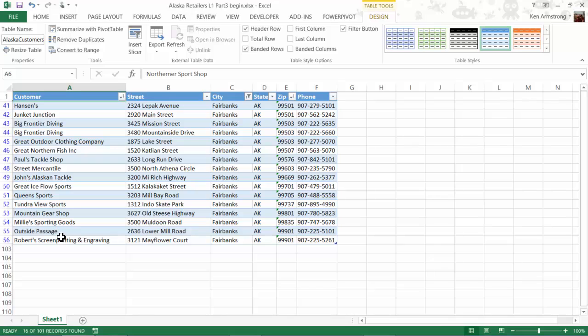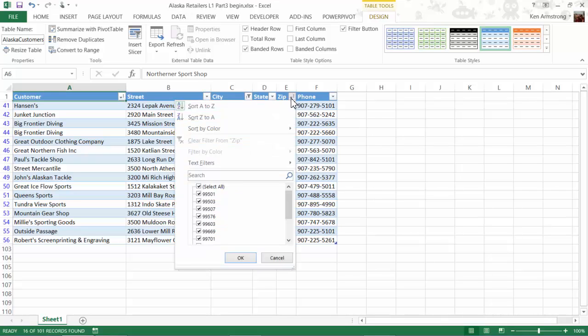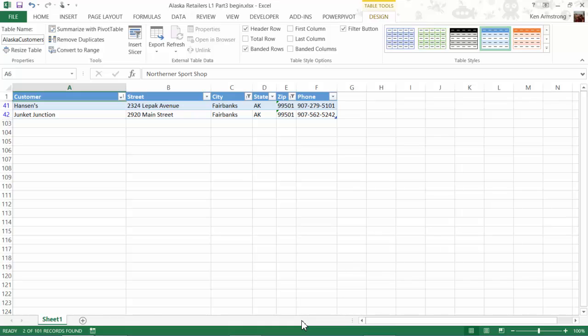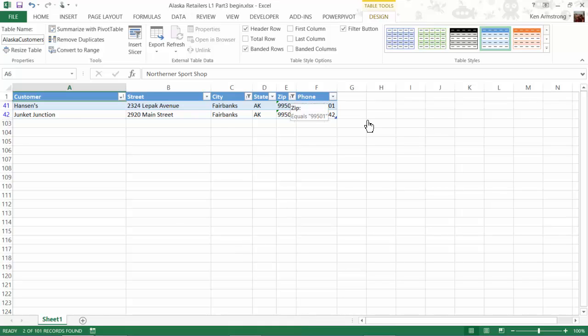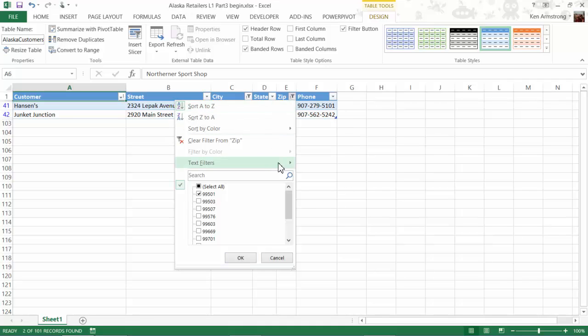I can filter this data set down even further if I want to. For instance, if I want to only show the customers in 99501, I can go over to the ZIP column and filter on that particular ZIP code as well. For alphanumeric data, you can additionally filter using any of these advanced filter choices, and for numeric data, you have a different advanced filter mechanism available to you.